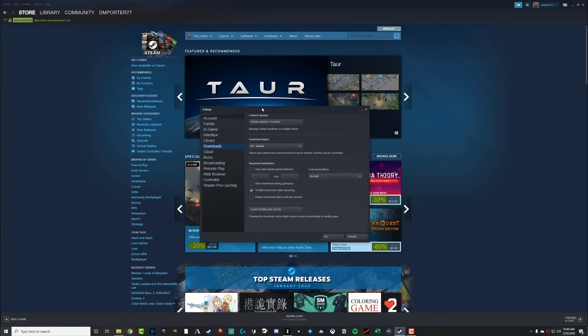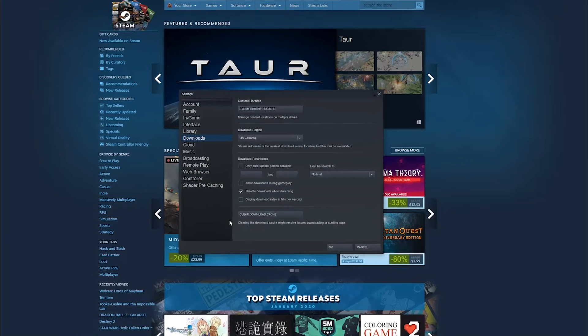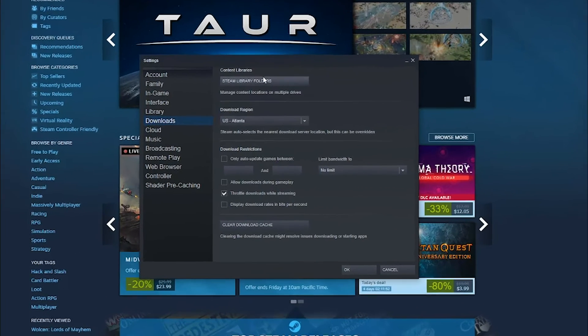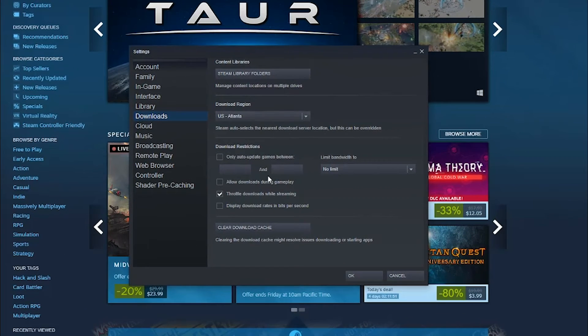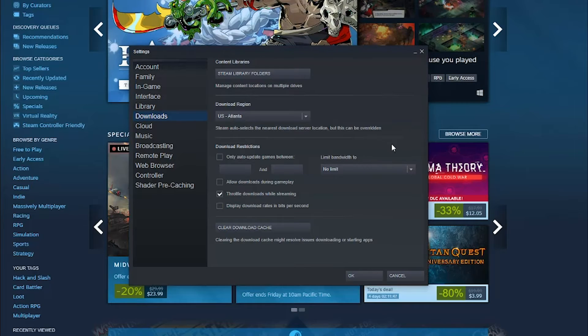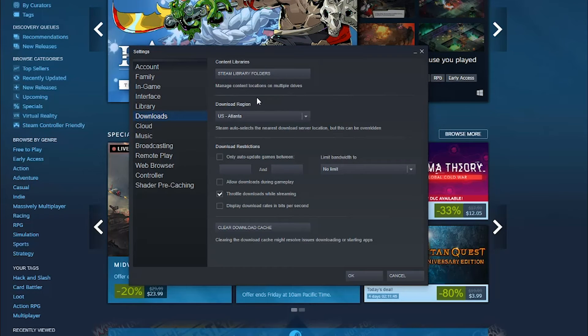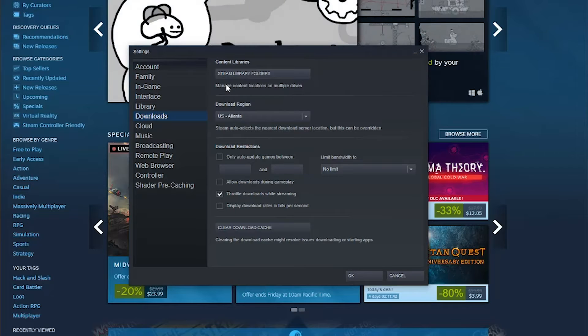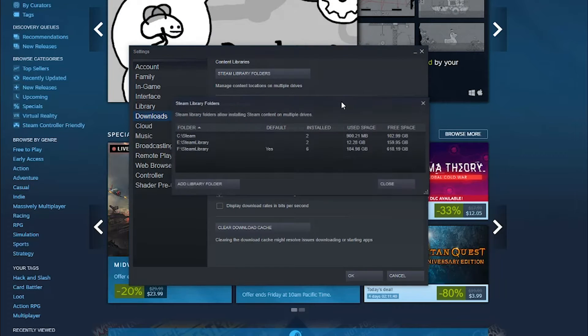Click on Settings there, and then you're going to see the settings dialog box available to you here. Go down to Downloads about midway down the page. And then at the very top of that actual page, you'll see something that says Steam Library Folders. Click on the one there that says Steam Library Folders.